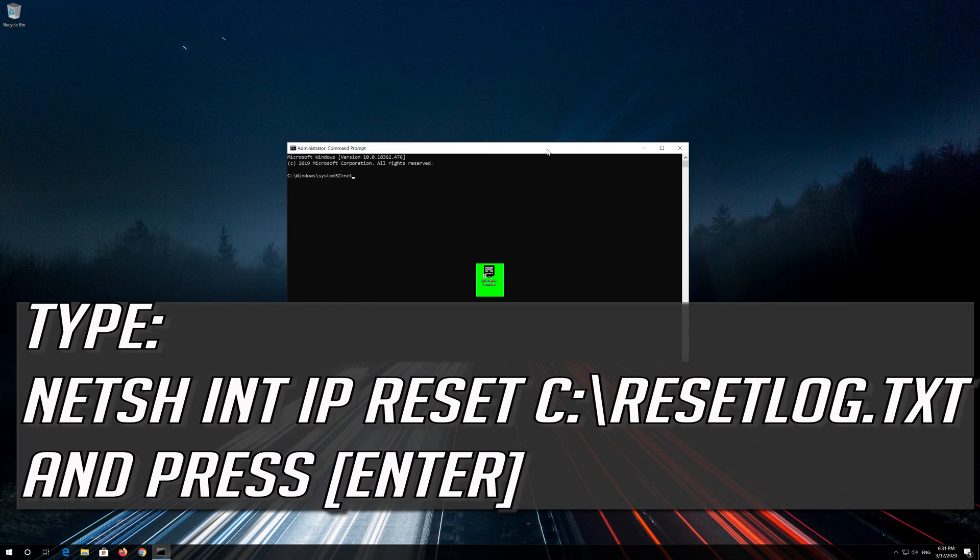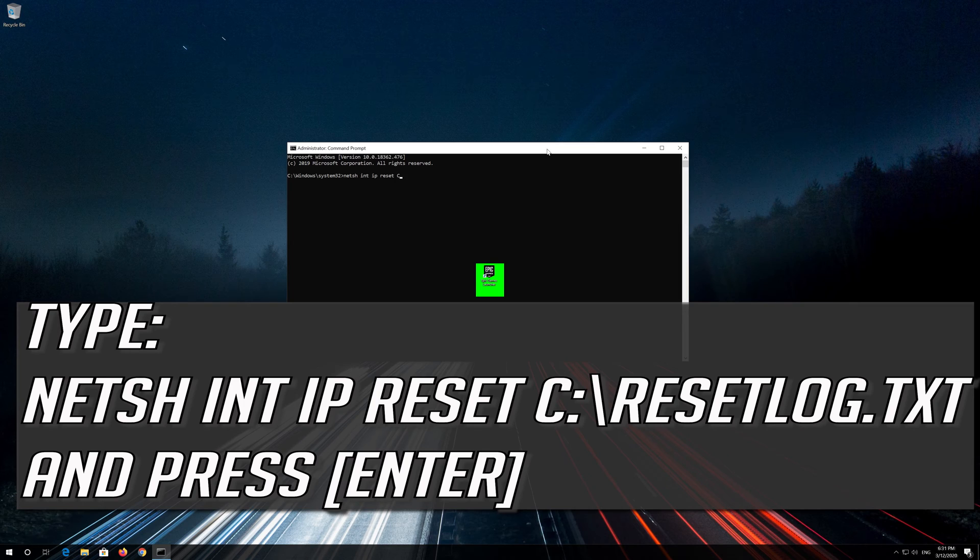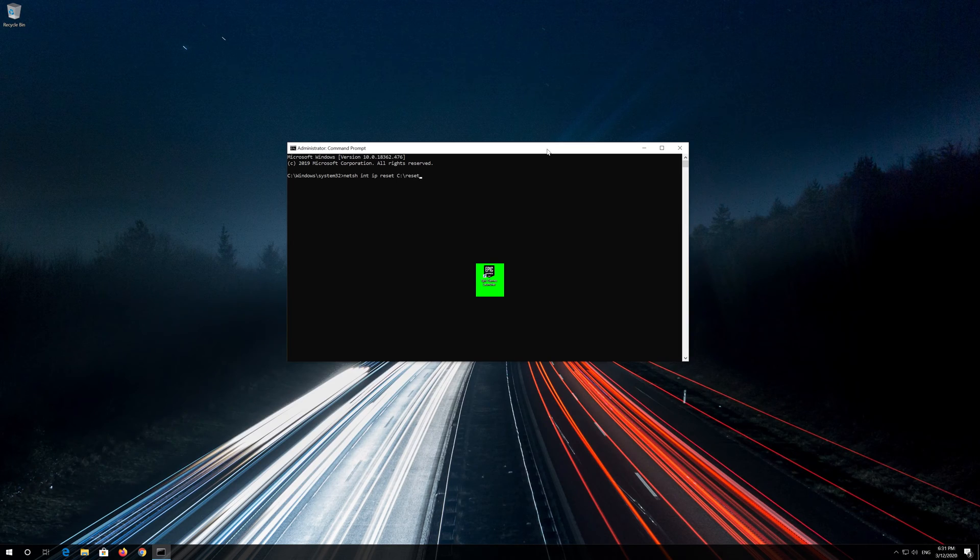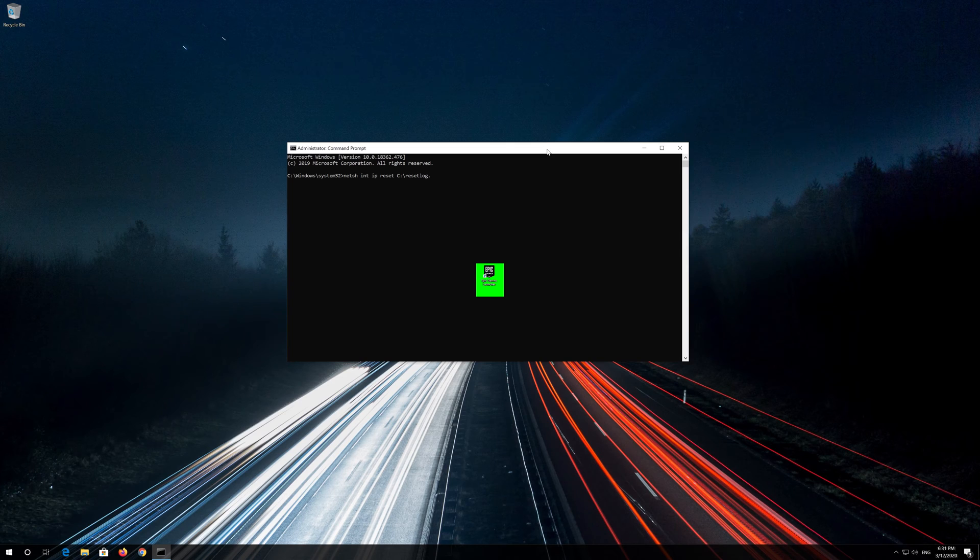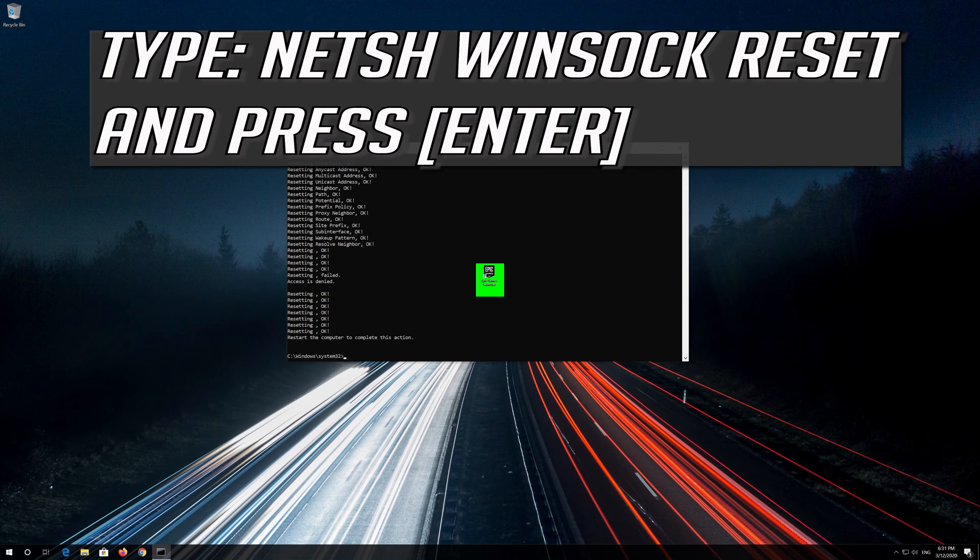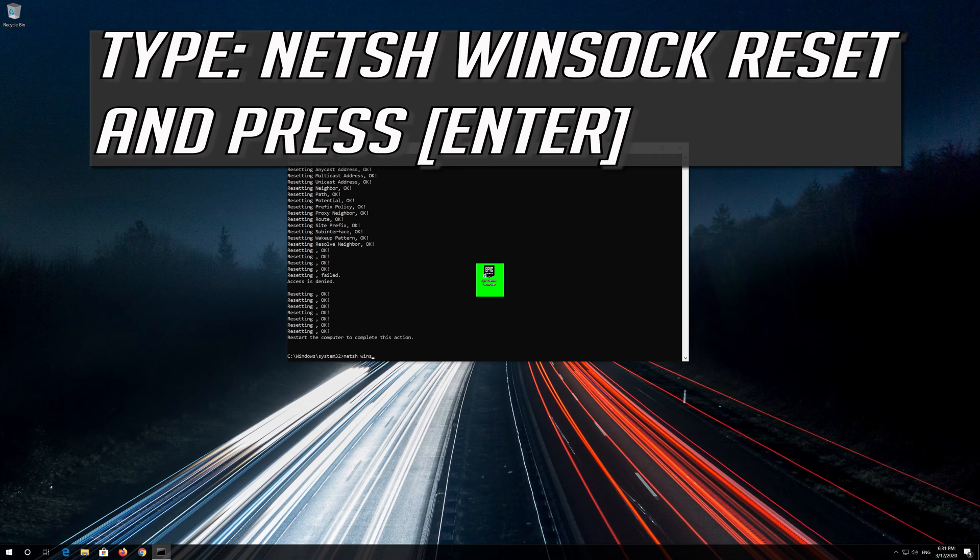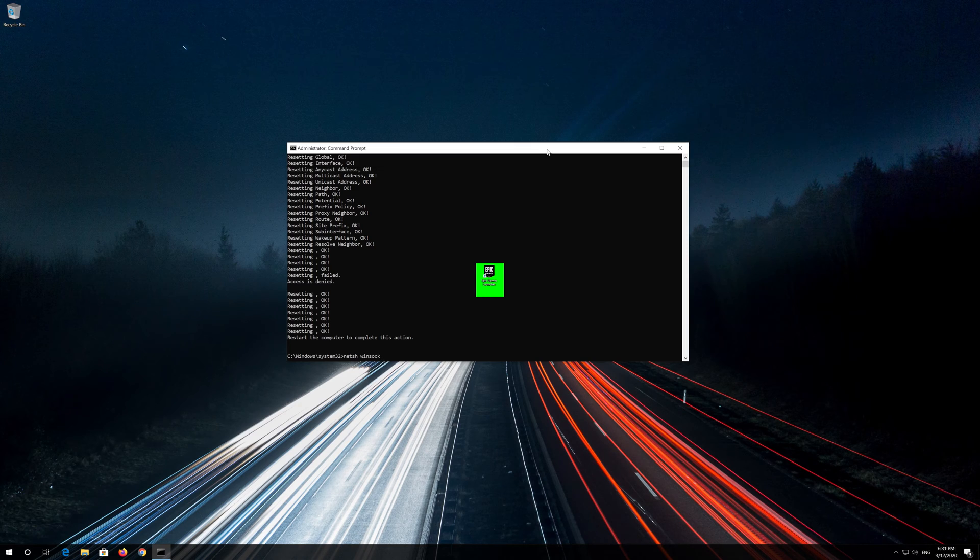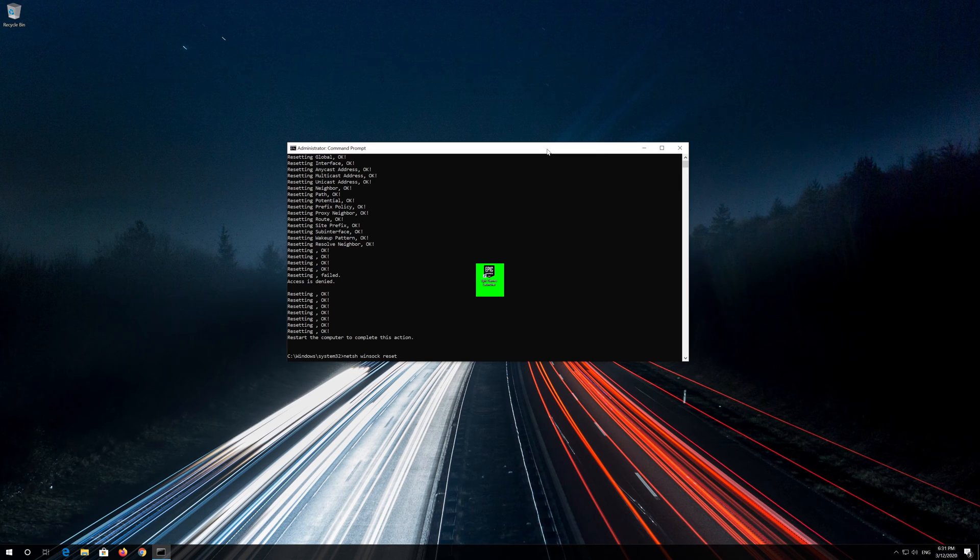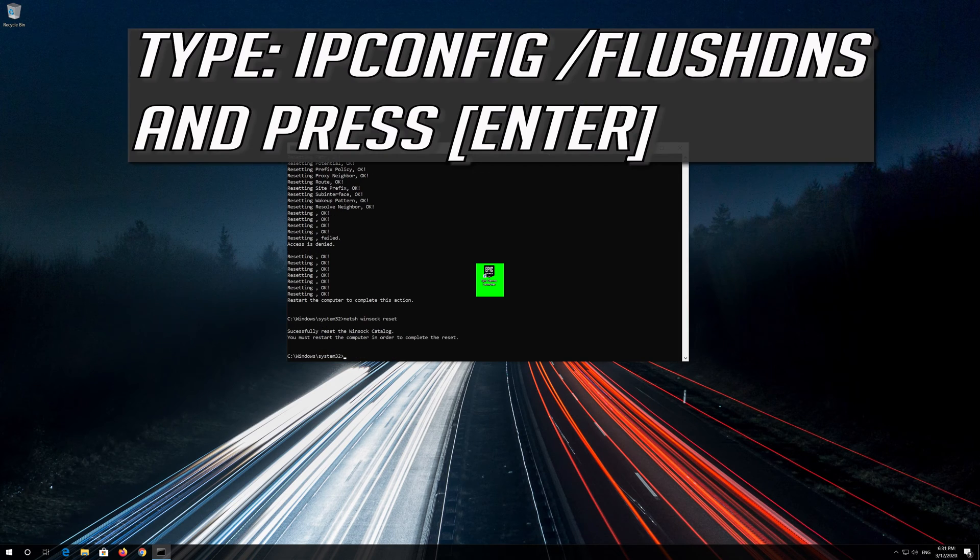Type the following command then press Enter. Now type this command and press Enter. Now type this command and press Enter.